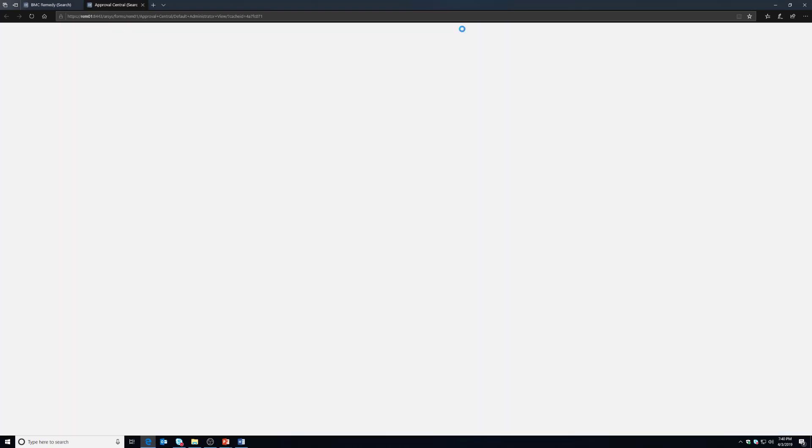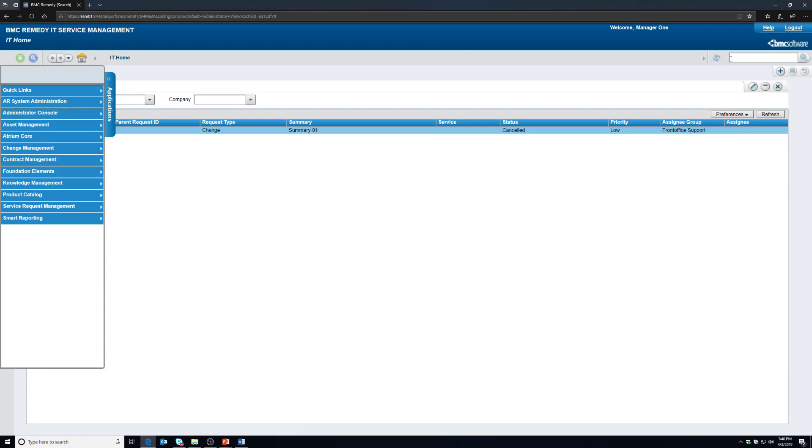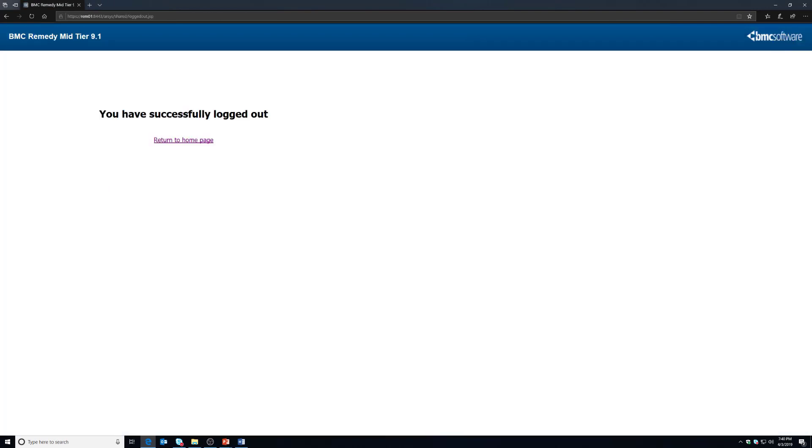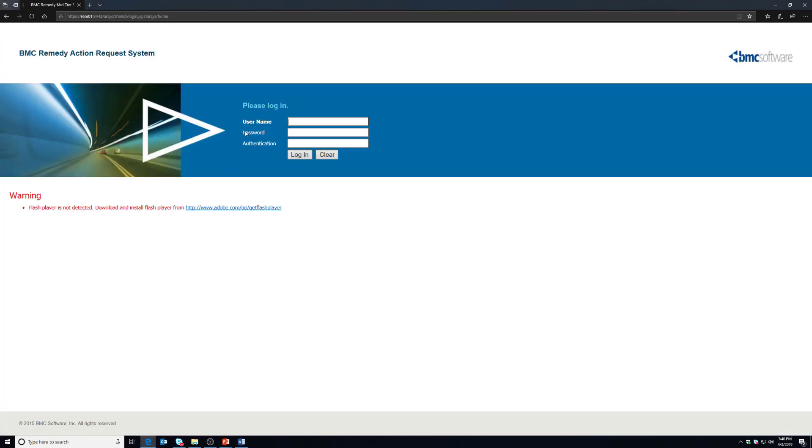We're going to close this because we no longer need it. And I'm going to log out, return back to my home page, and now I'm going to log in with an administrator account.